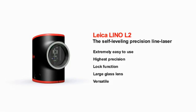The Leica Lino L2 projects lines accurate to the millimeter, leaving your hands free to get on with your work.